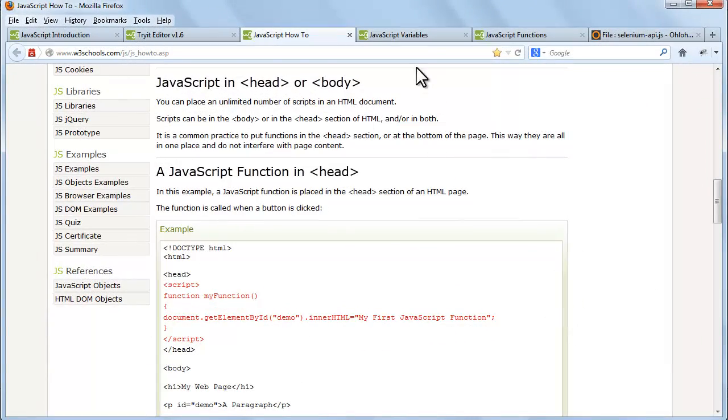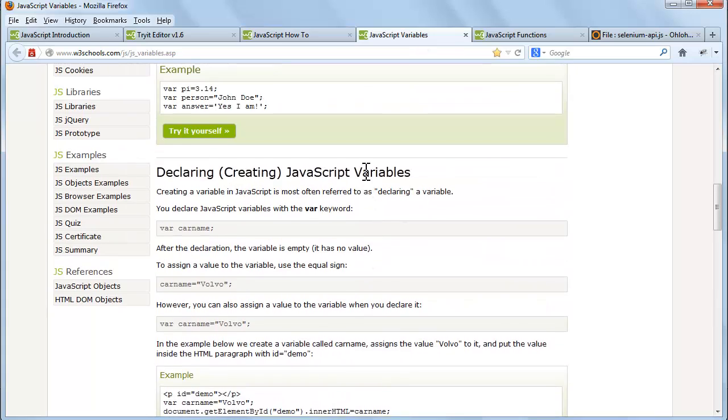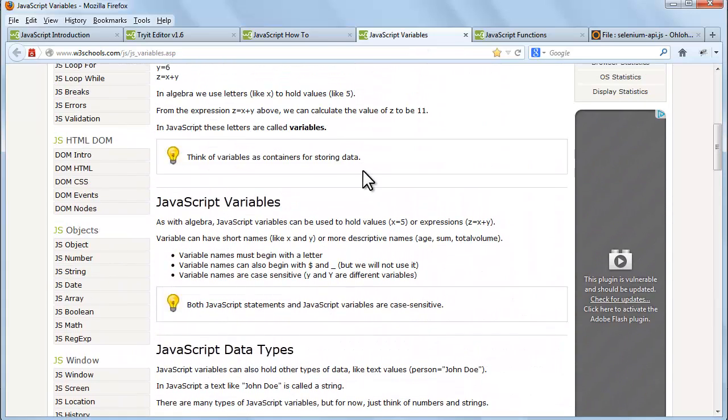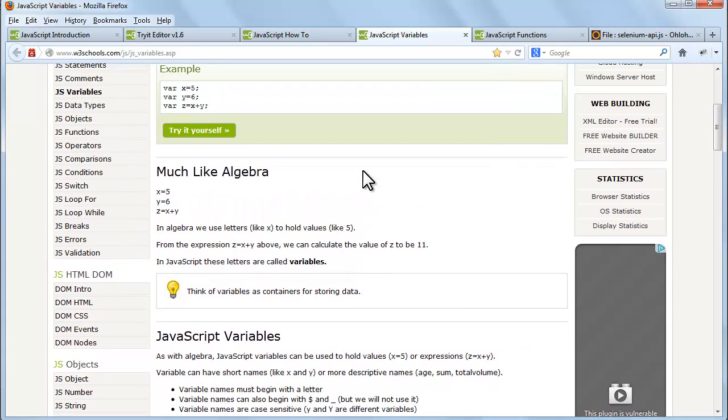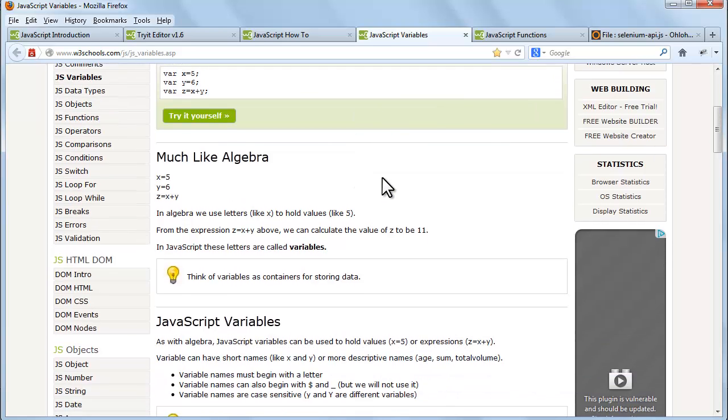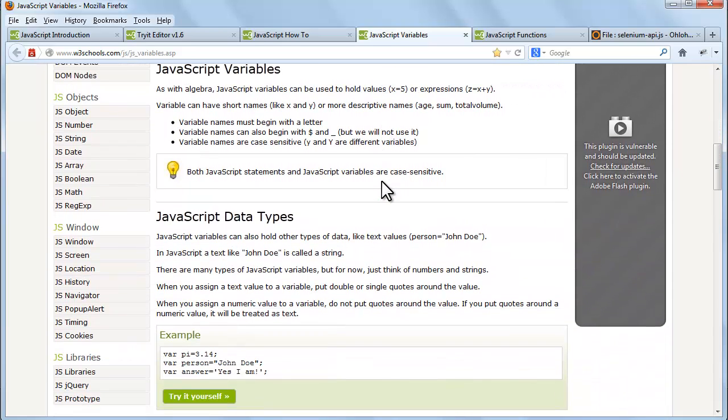Now let's see JavaScript variables. JavaScript variables are containers for storing information. As with algebra, JavaScript variables can be used to hold values or expressions. Variables can have short names like x and y, or more descriptive names like age, sum, total volume.